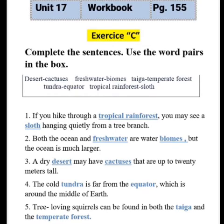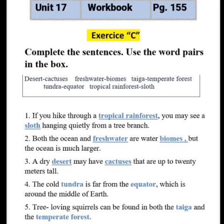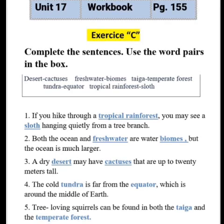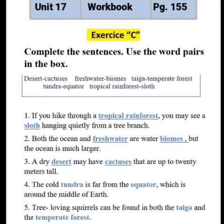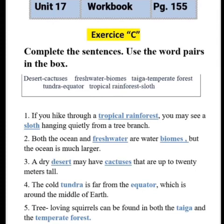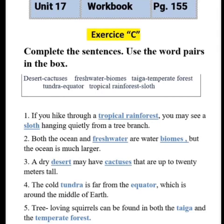Sentence four: the cold blank is far from the blank, which is around the middle of earth. Write tundra and equator — the cold tundra is far from the equator, which is around the middle of earth. The last sentence: tree-loving squirrels can be found in both the blank and the blank. The only pair of words left is taiga and temperate forest. Write taiga in the first blank and temperate forest in the second — tree-loving squirrels can be found in both the taiga and the temperate forest. Fill all the blanks carefully.